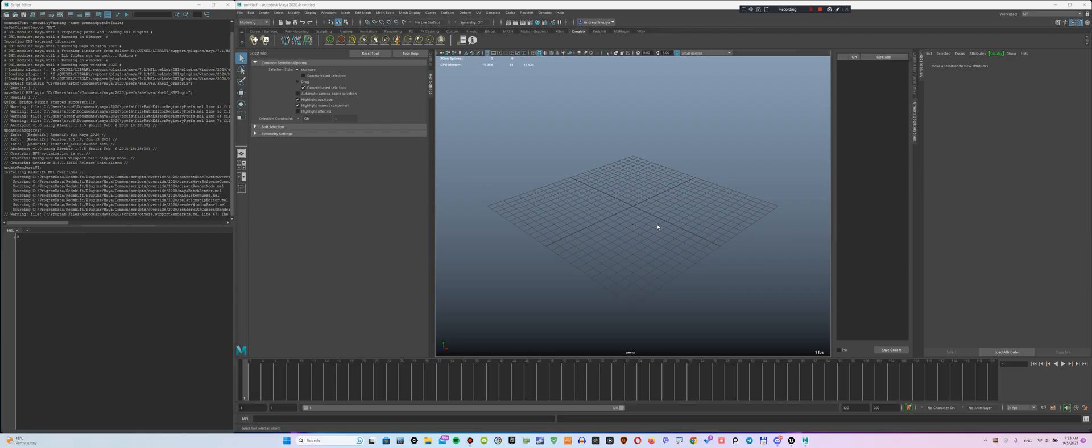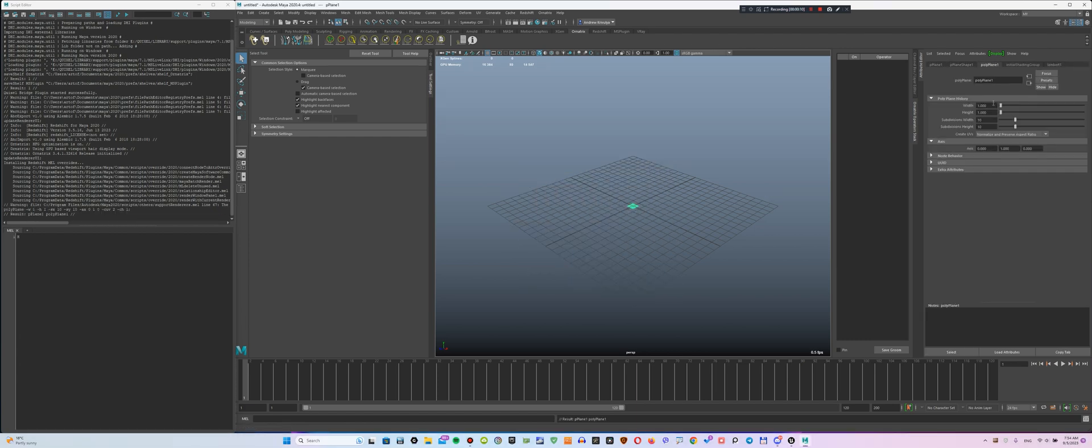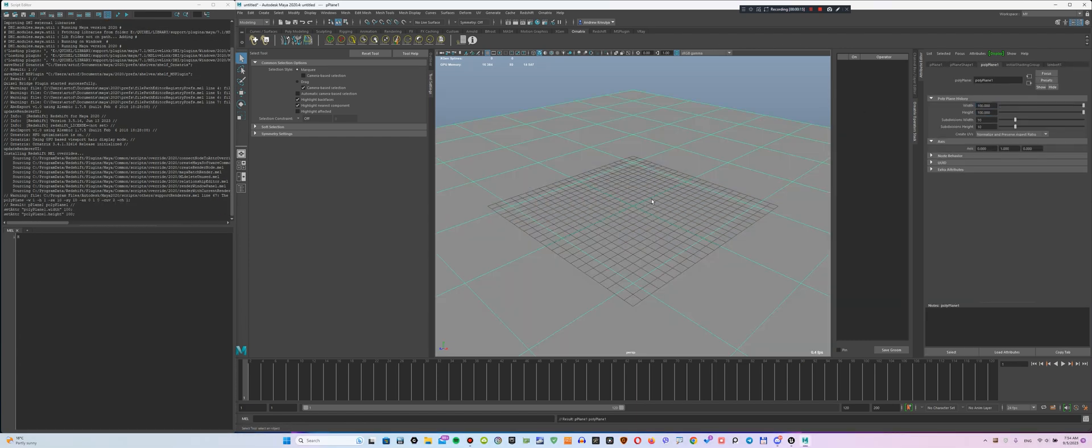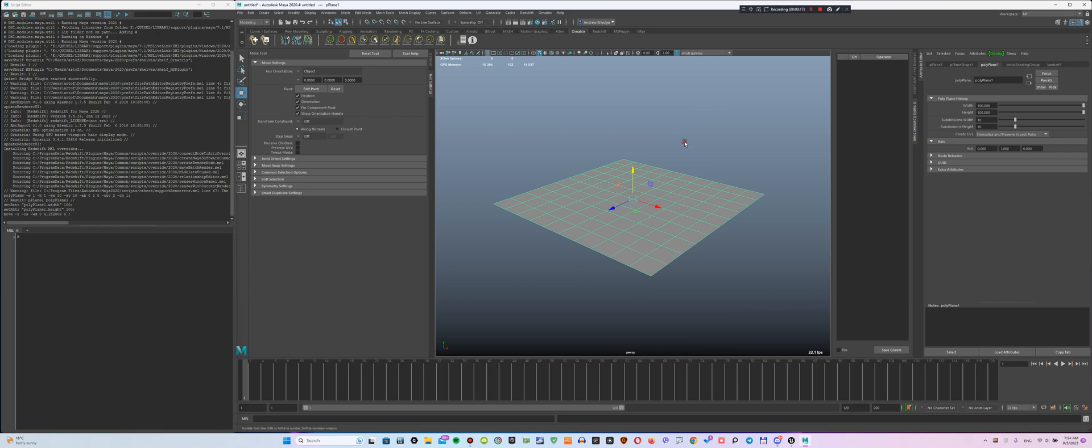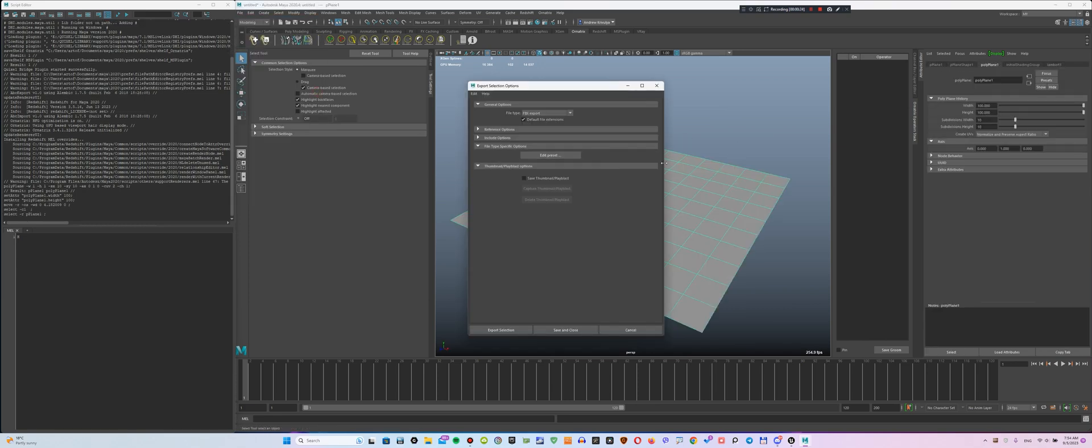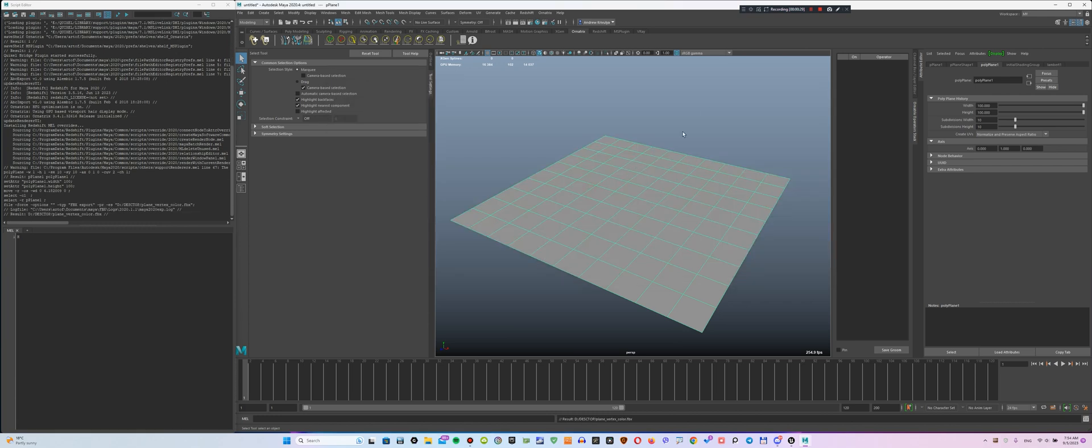So, let's take a look at how to work with Vertex Color in Unreal Engine 5, which we will now create in Ornatrix Maya. I am going to use the regular plane as an example to make it as clear and quick as possible. Immediately export this object in FBX format to prepare it for import into Unreal Engine.